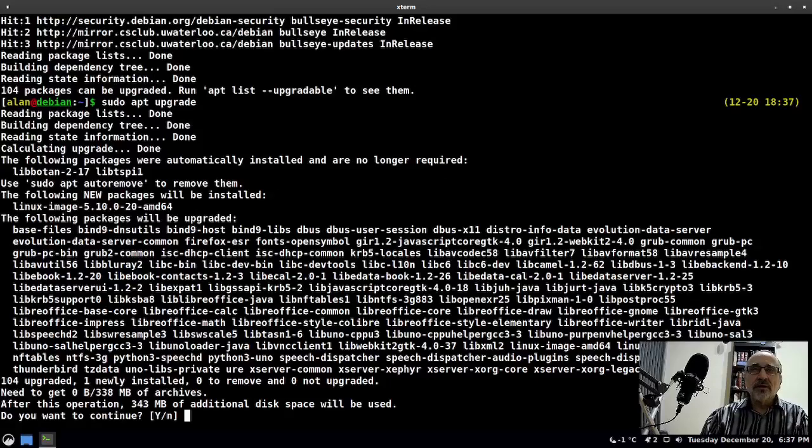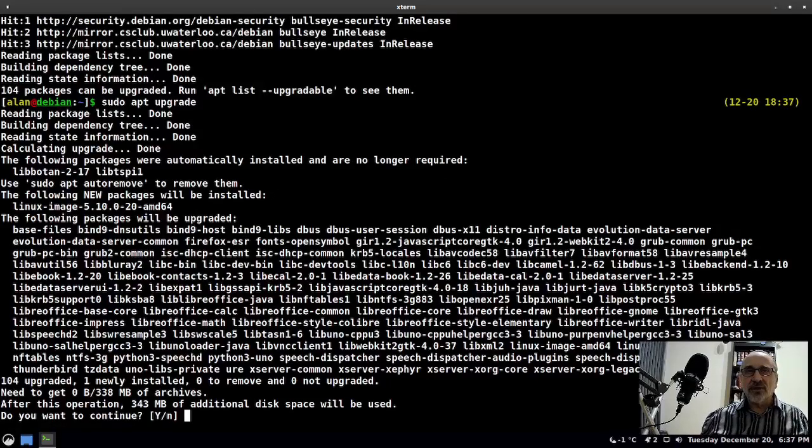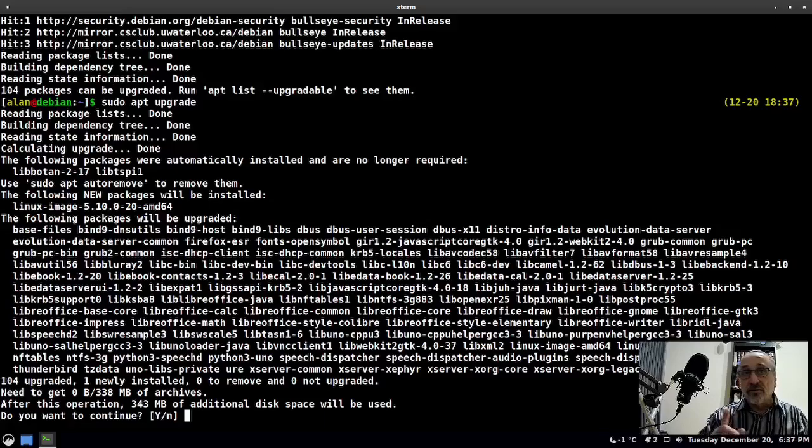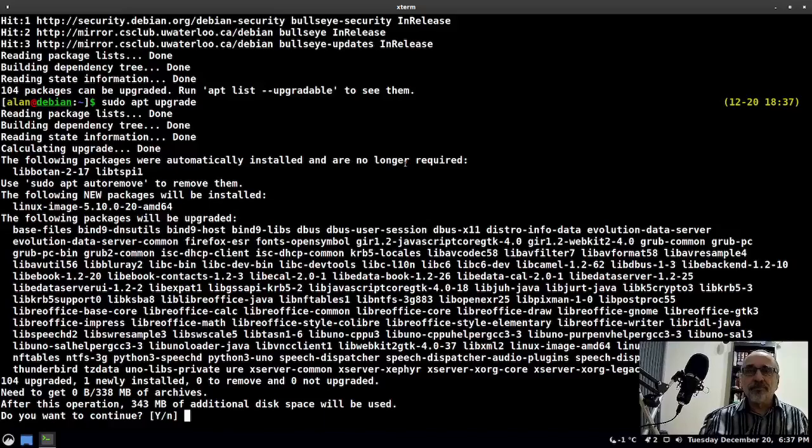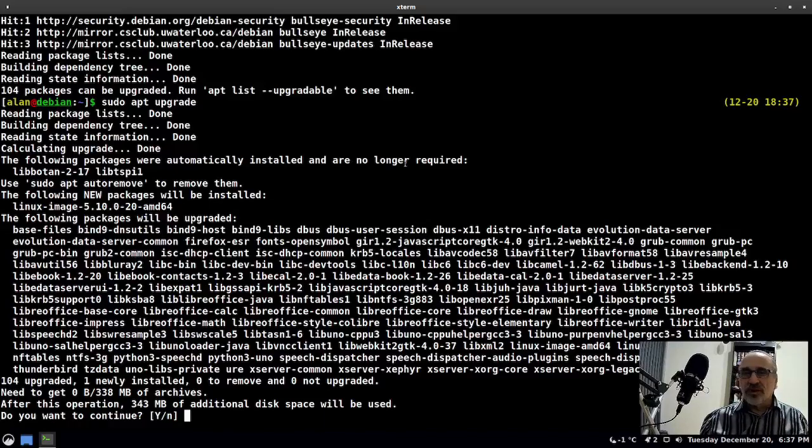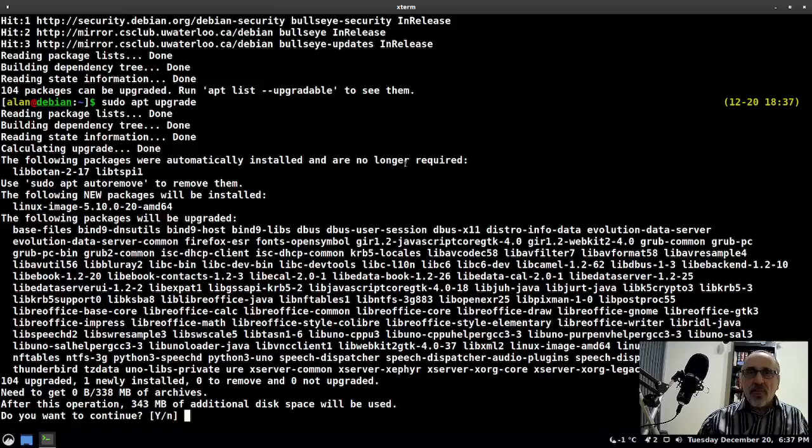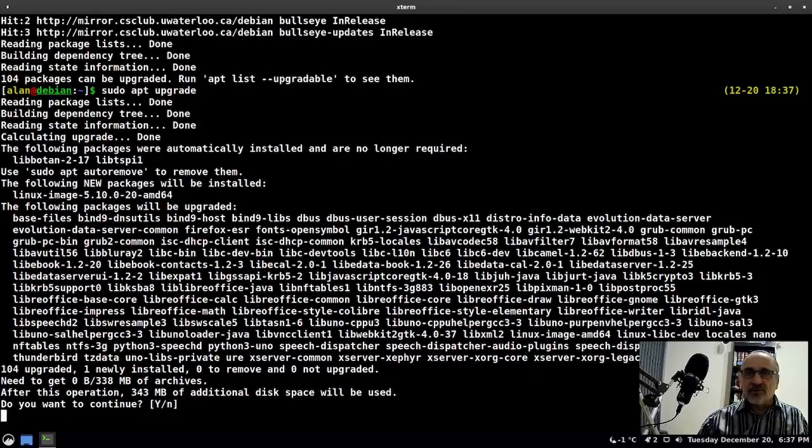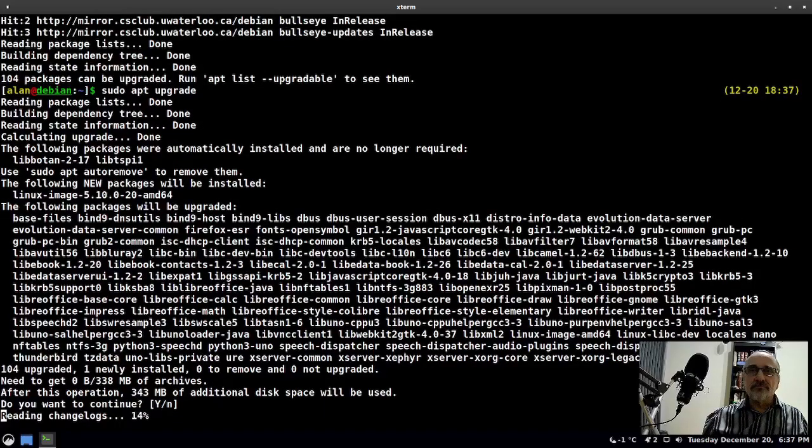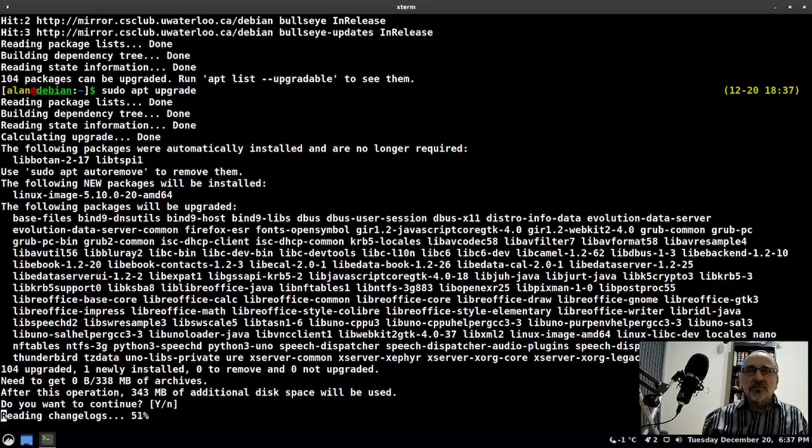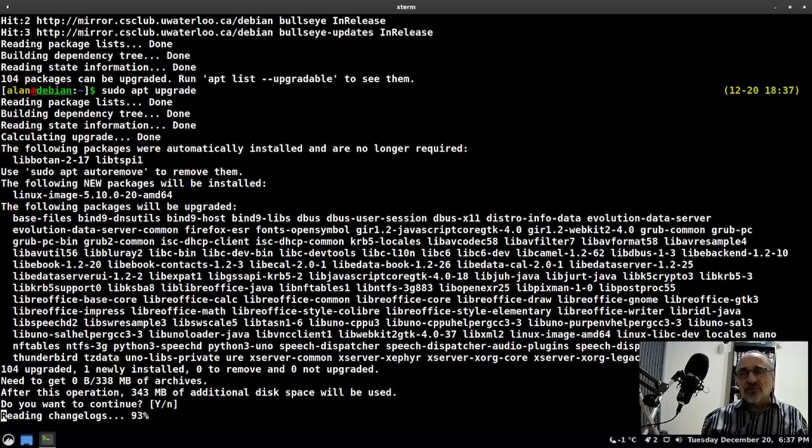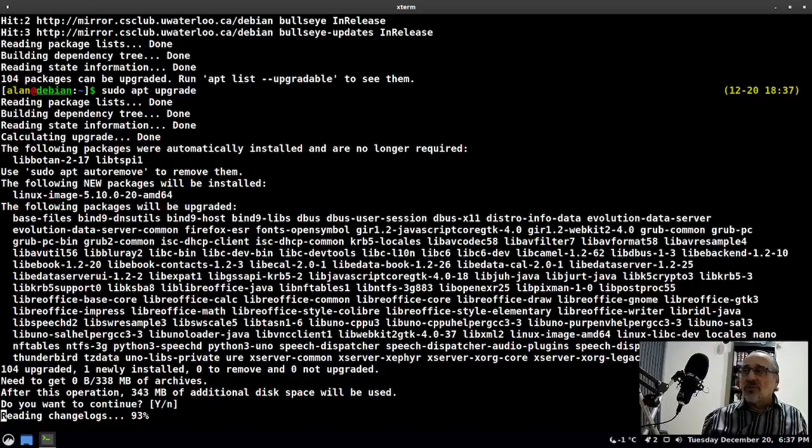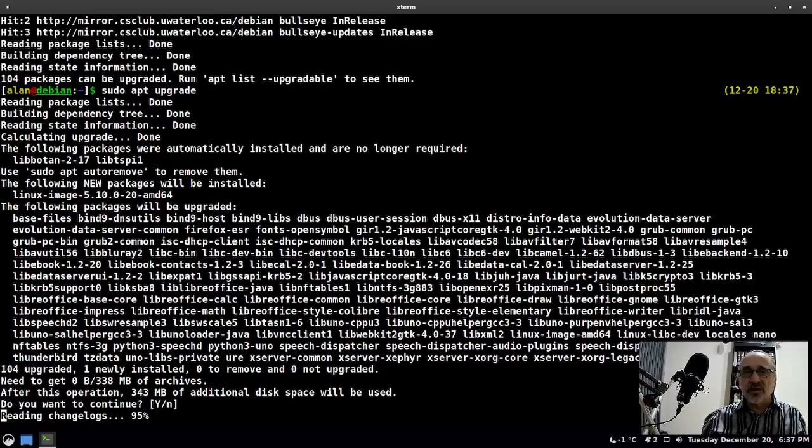These are all the packages that are being upgraded, including the Linux kernel. That was my cat Hope that just flew by. Hit enter. It's updating the system and I'm going to pause the video. I'm also going to have to reboot, so I'm going to pause the video and come back after it's been updated.